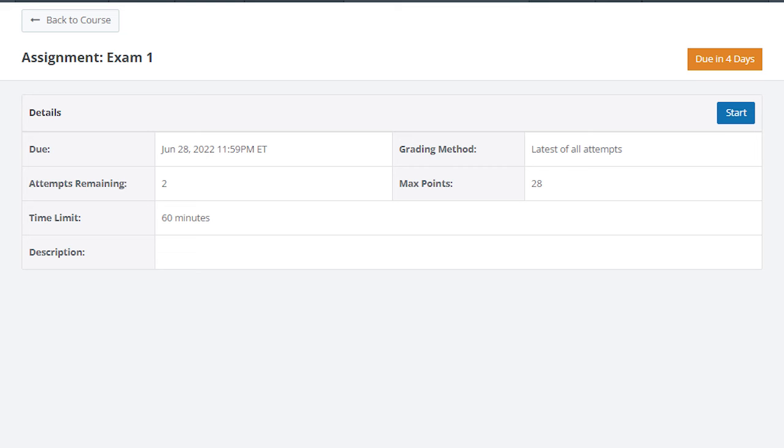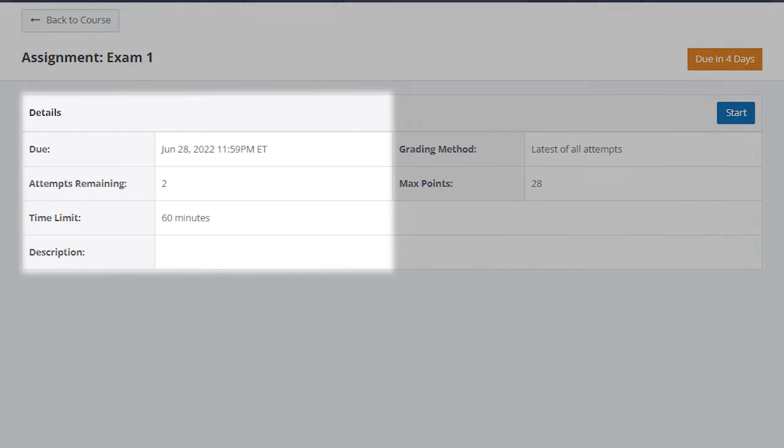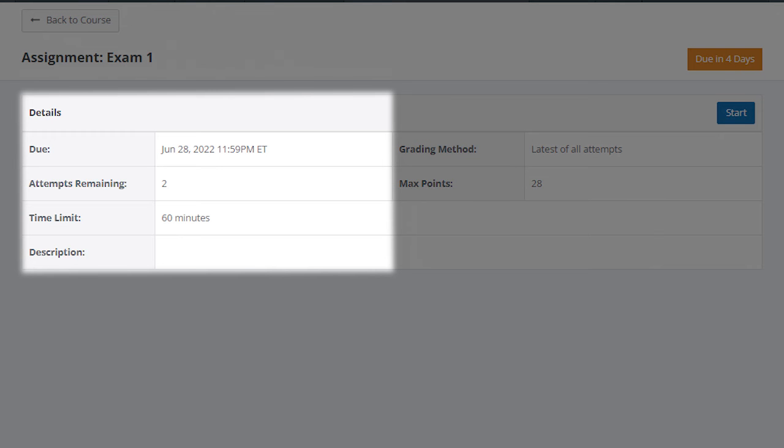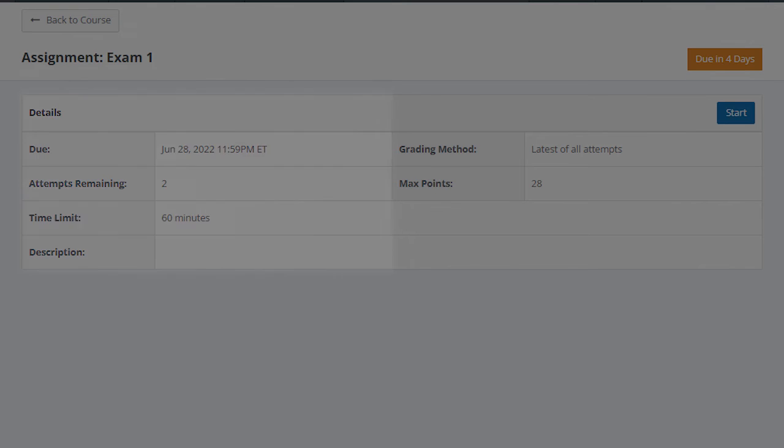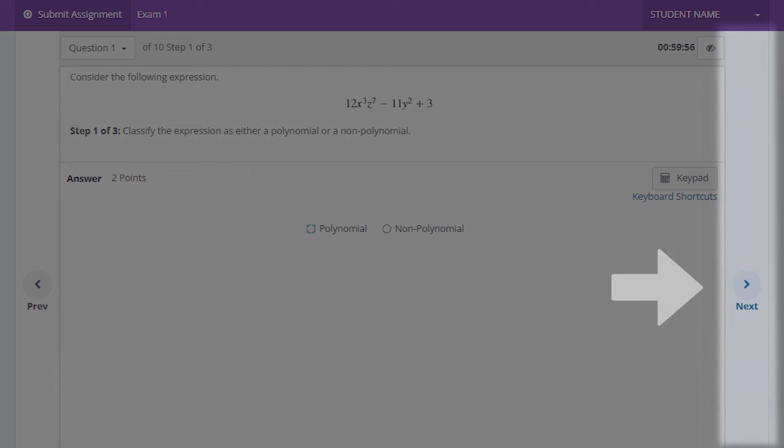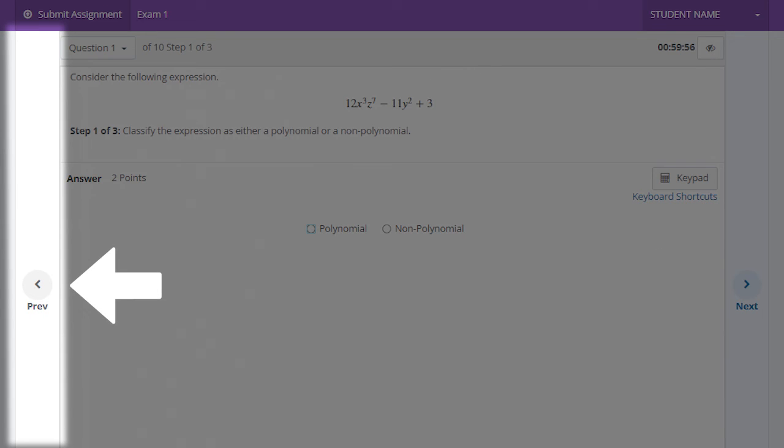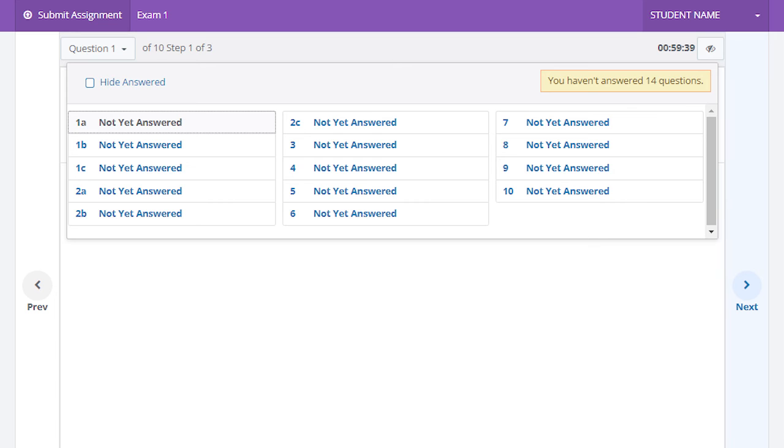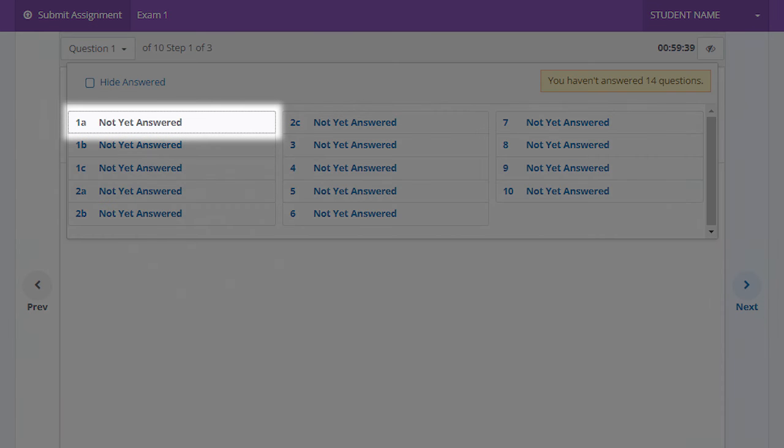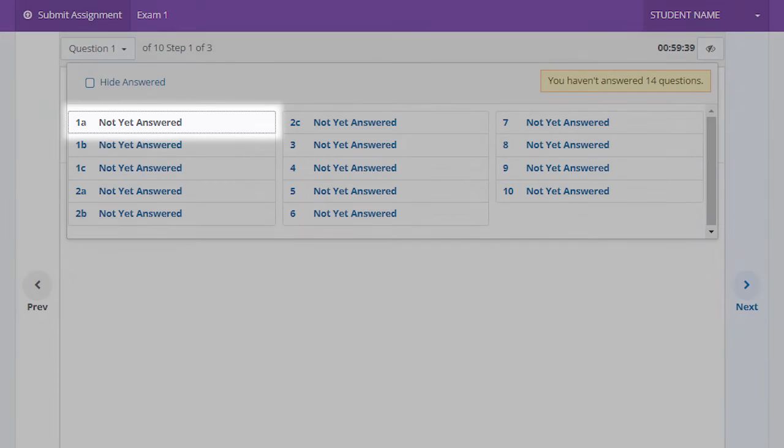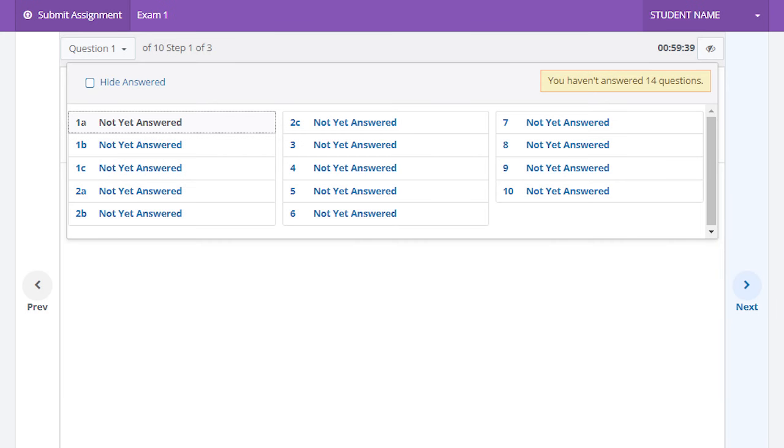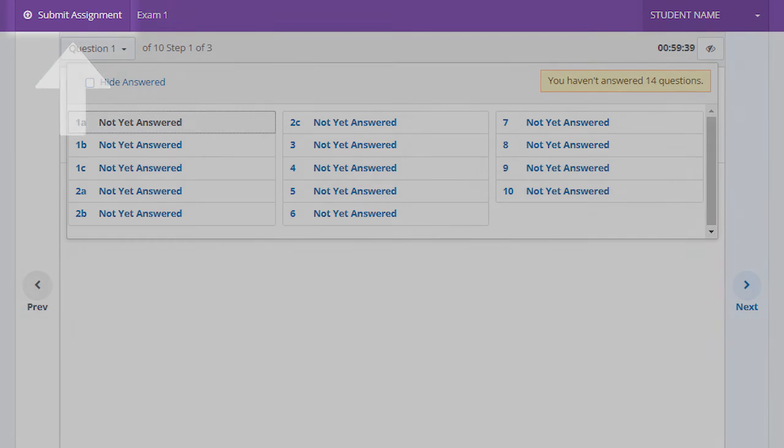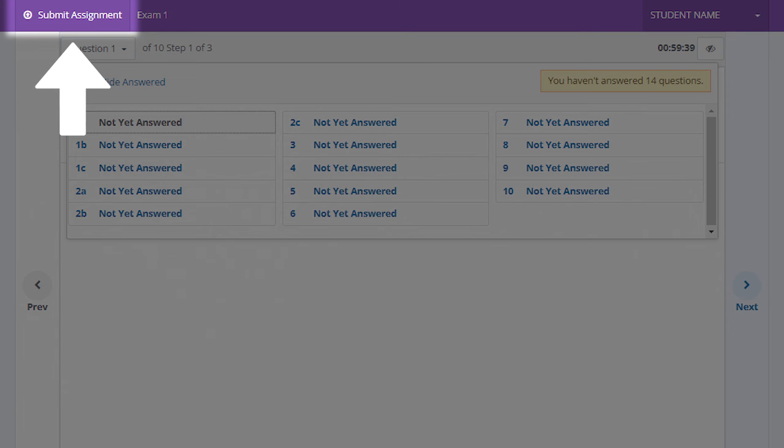Select an assignment to see the due date, number of attempts, and the time limit. Begin the assessment by selecting start. Use the next and previous buttons or select the question number from the drop-down box to navigate. When you have finished, select submit assignment.